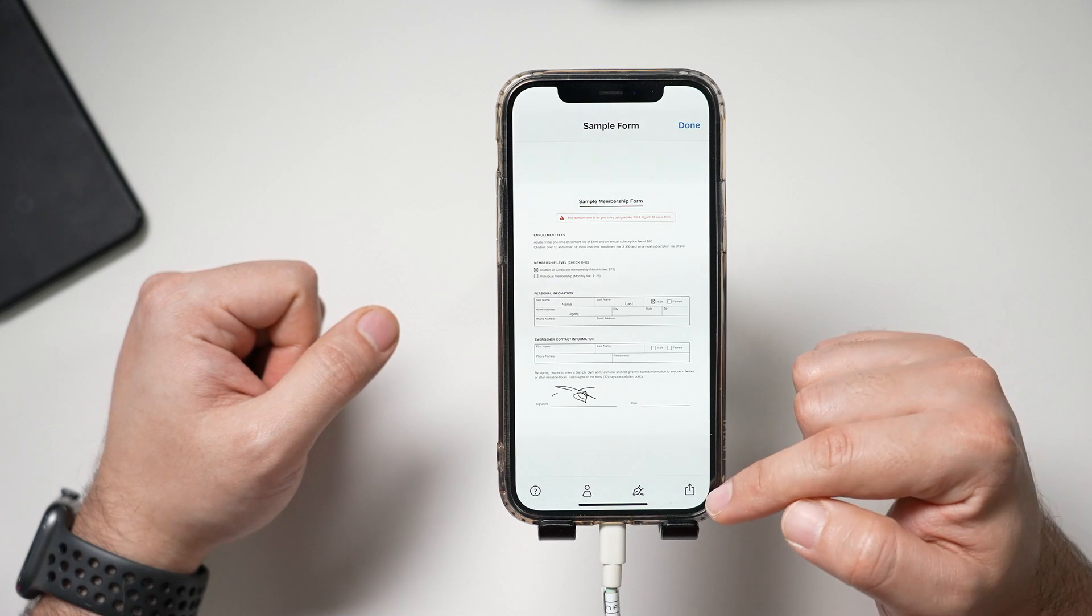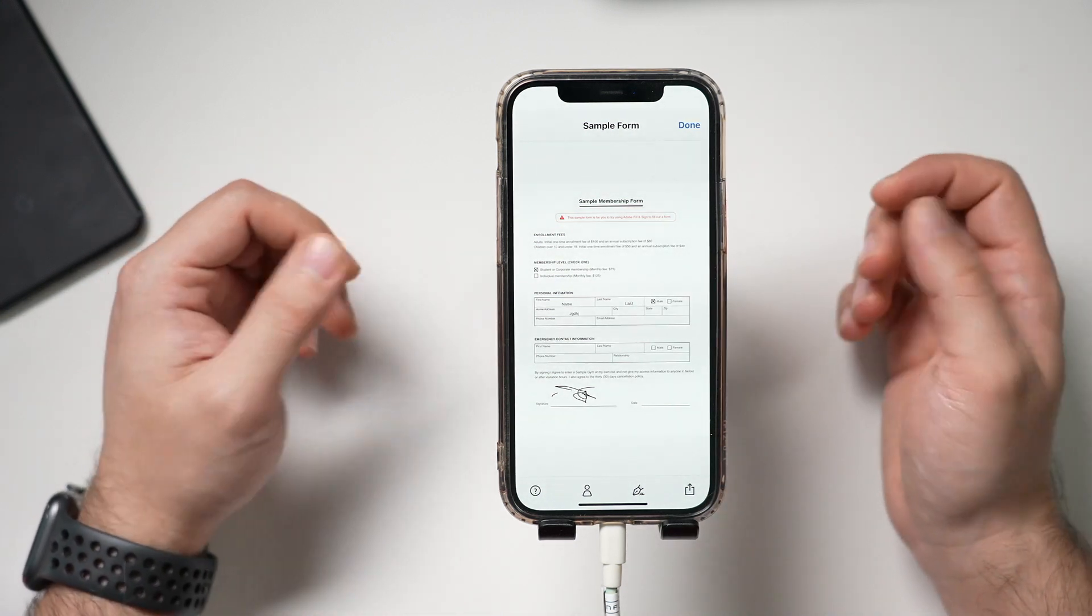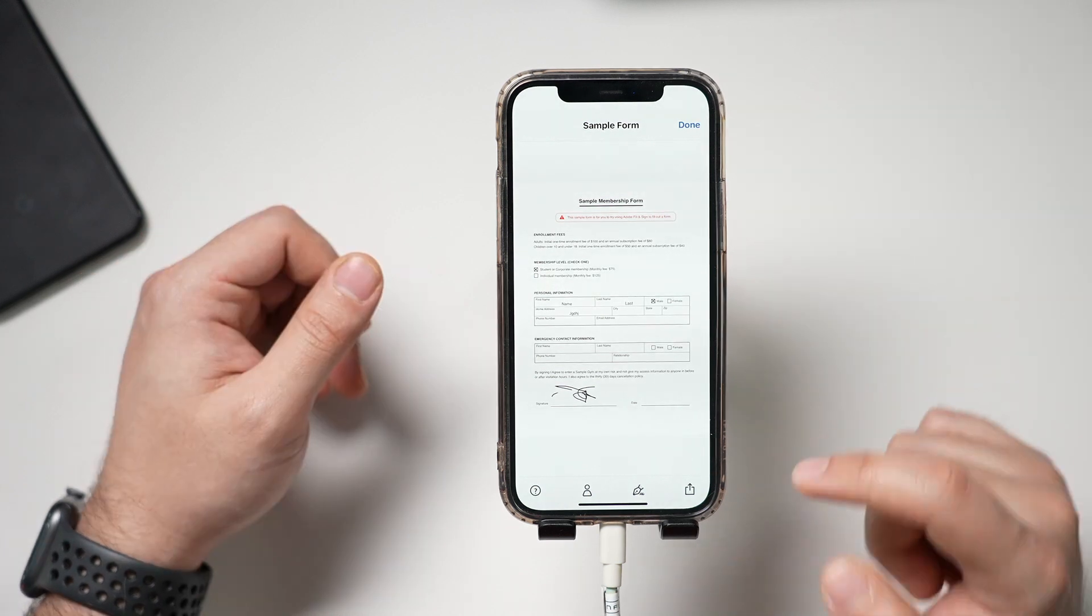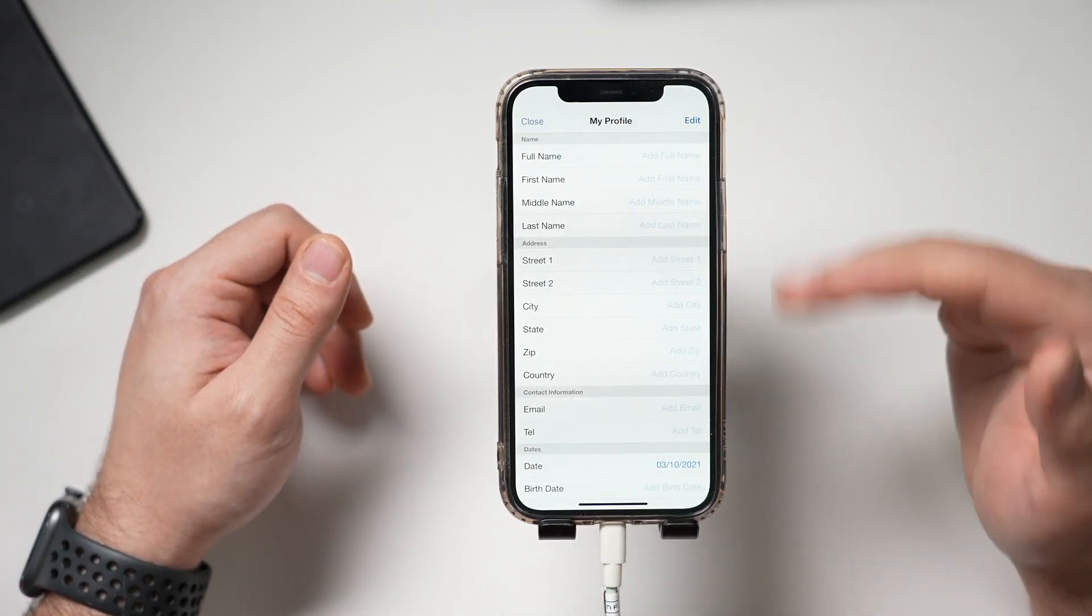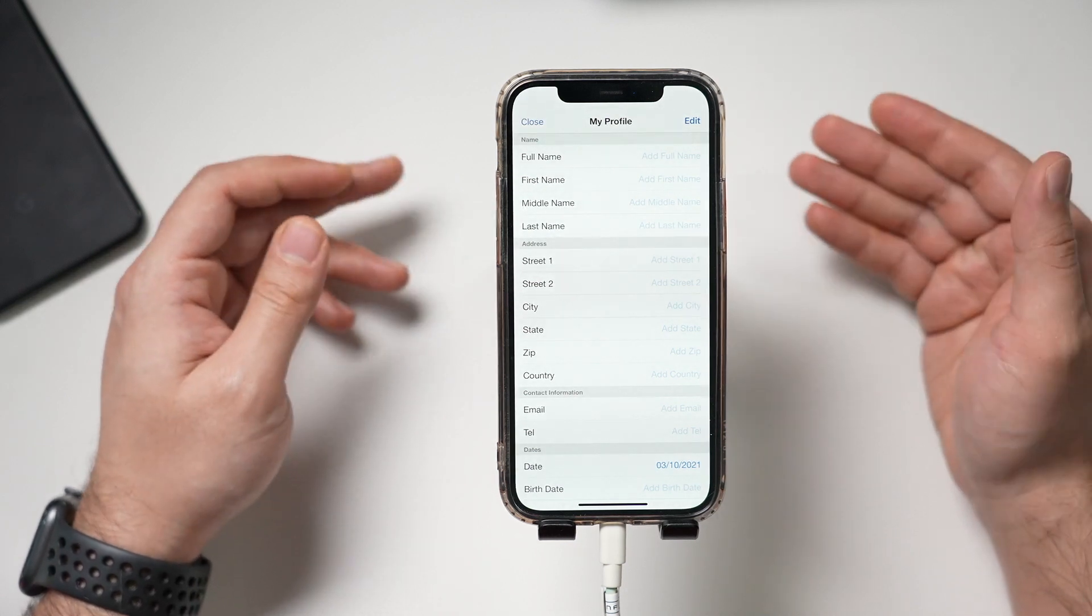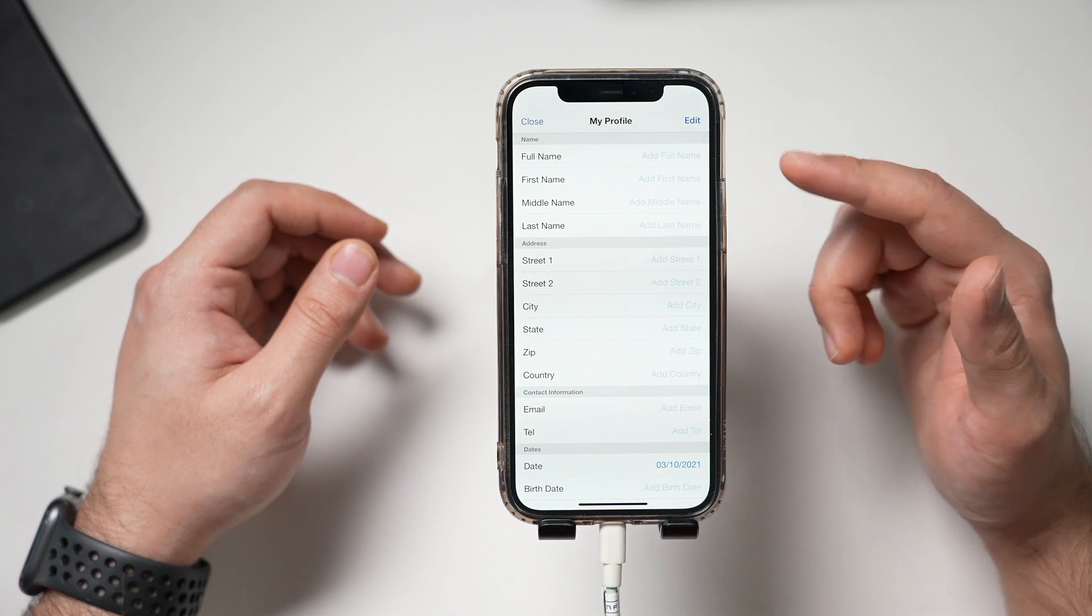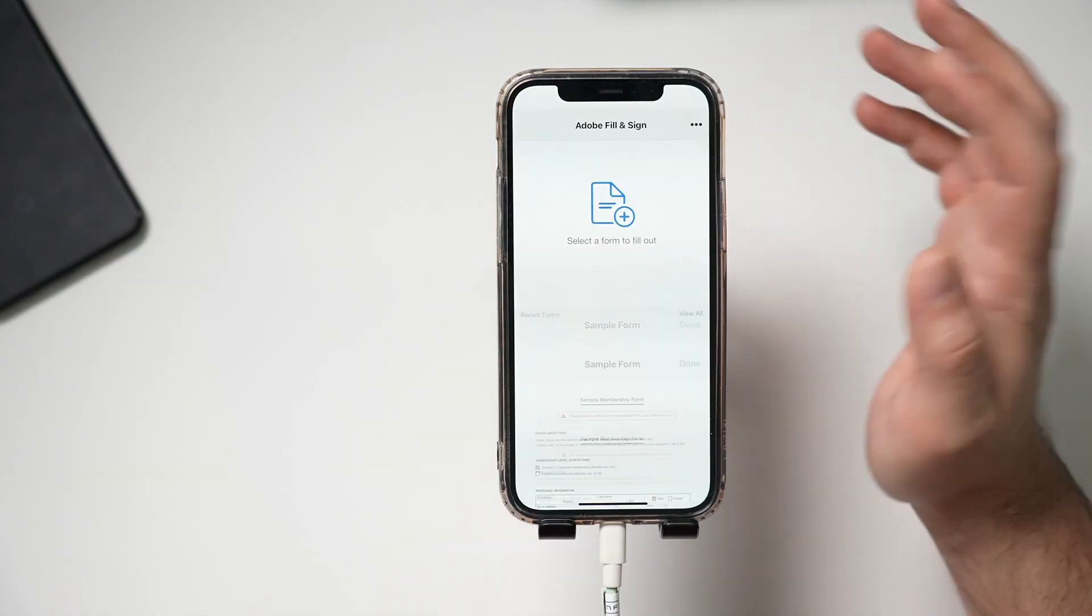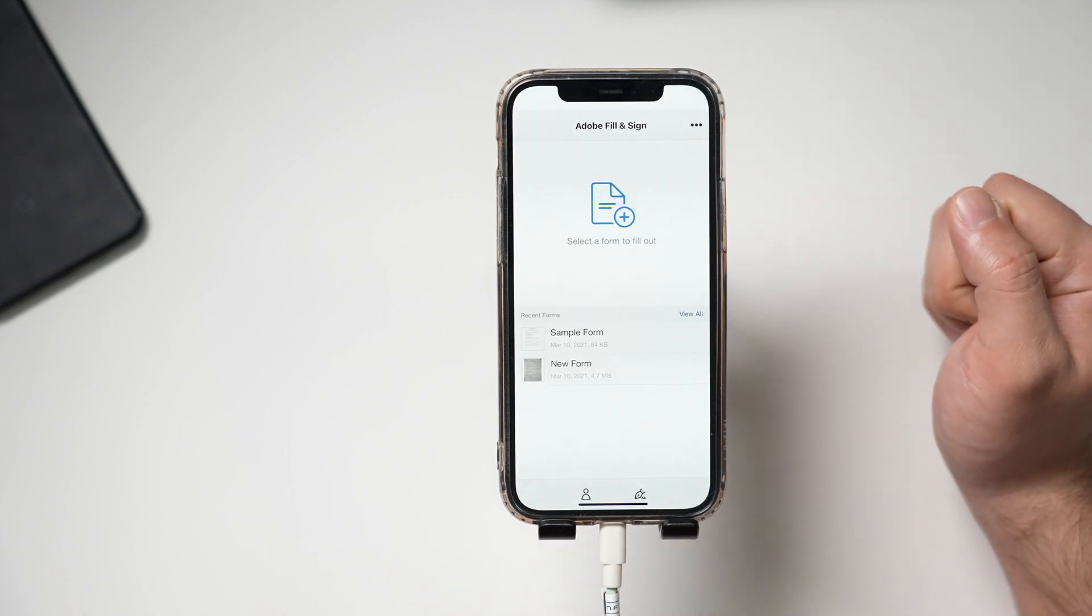Now I could go ahead and share it right here. And then I could email it to myself, text it, or email it to someone else. Let me also show you this person icon here. This lets you pre-fill your profile. So when you go in to fill out a form, all this information would be easier to access and to use if you fill this out first.